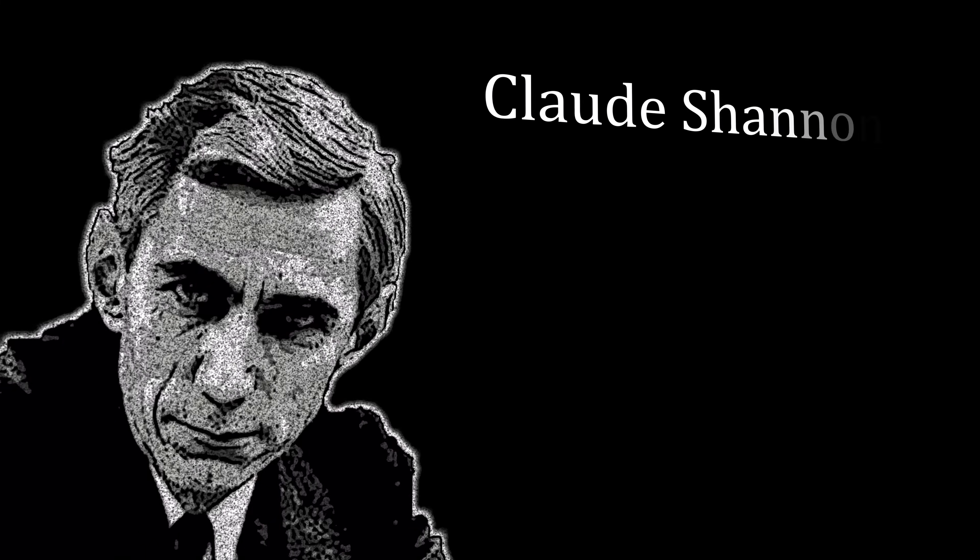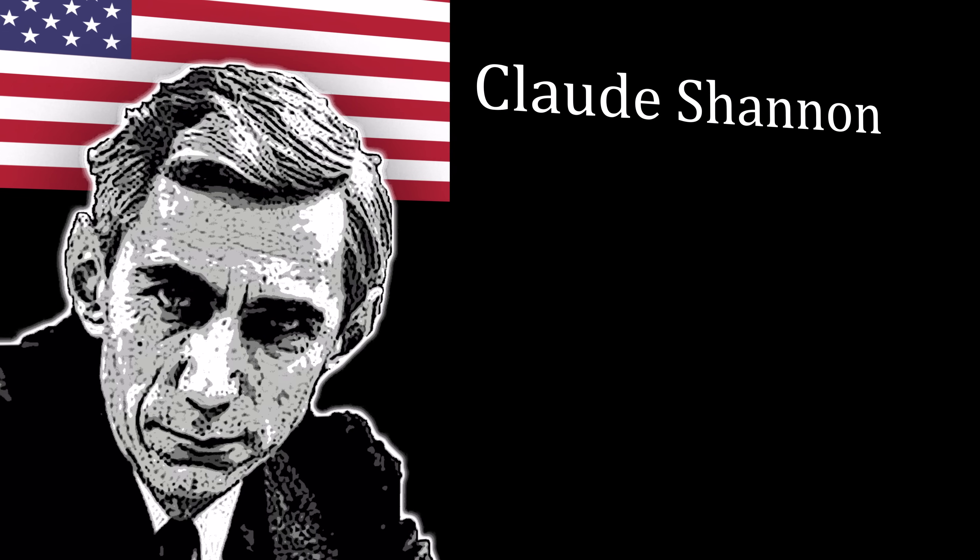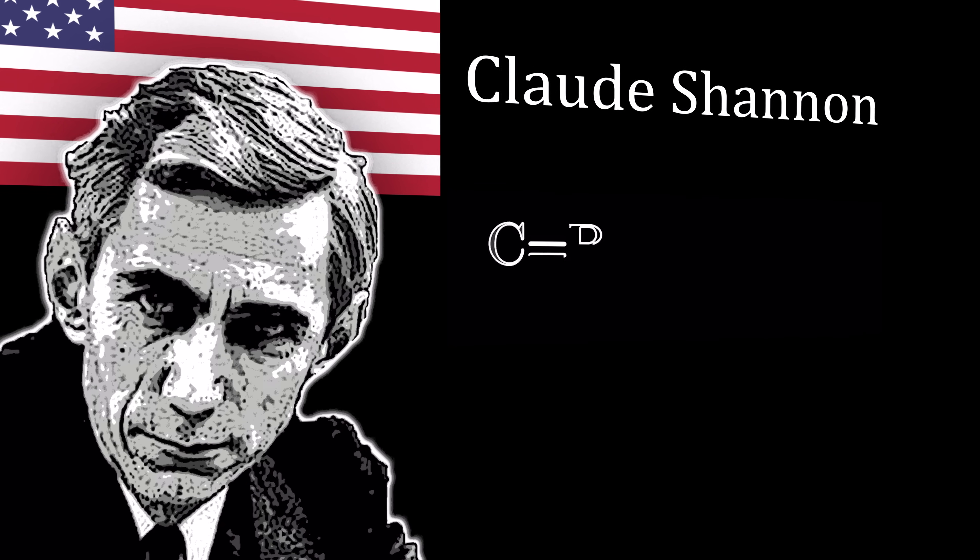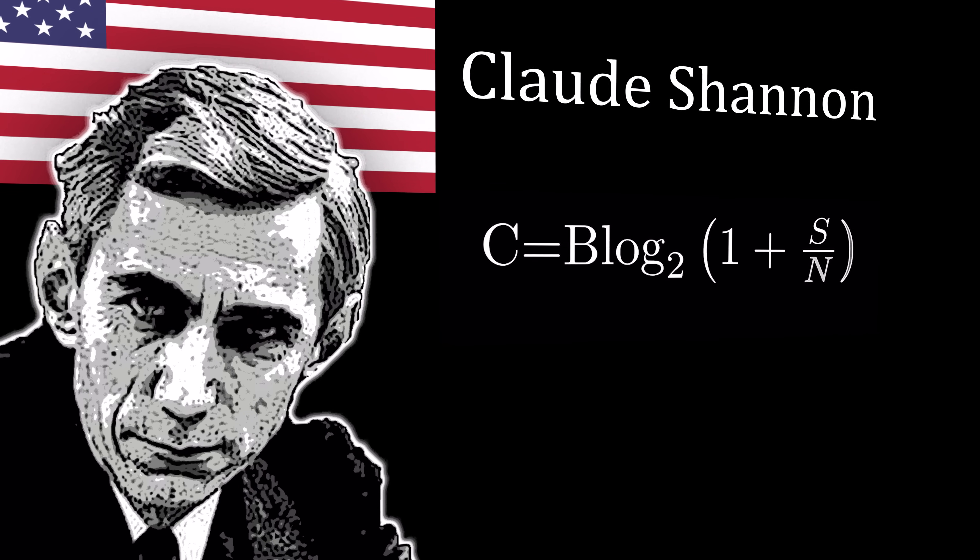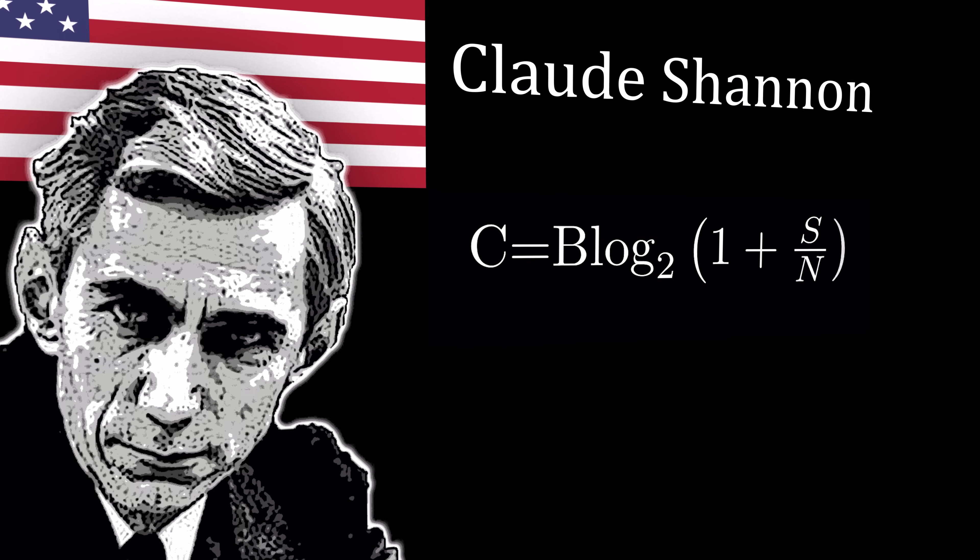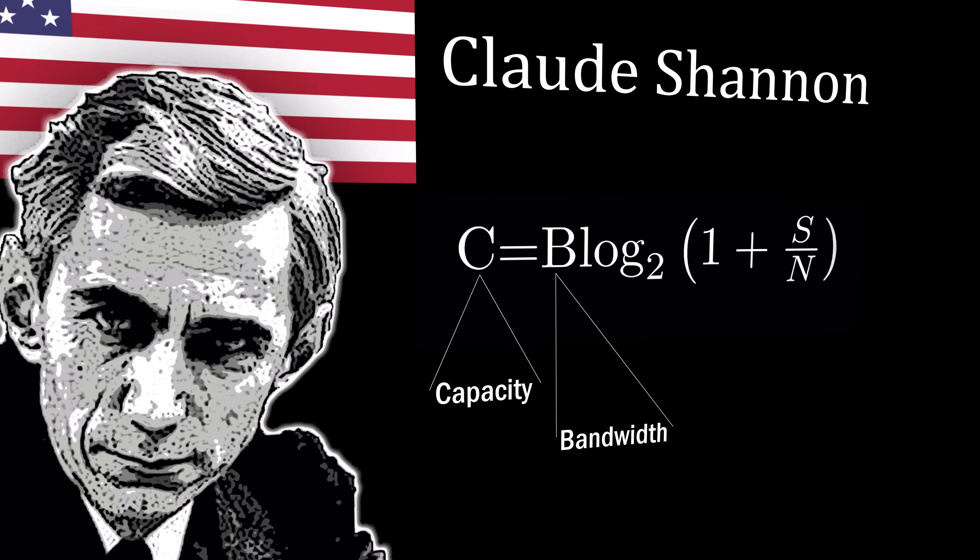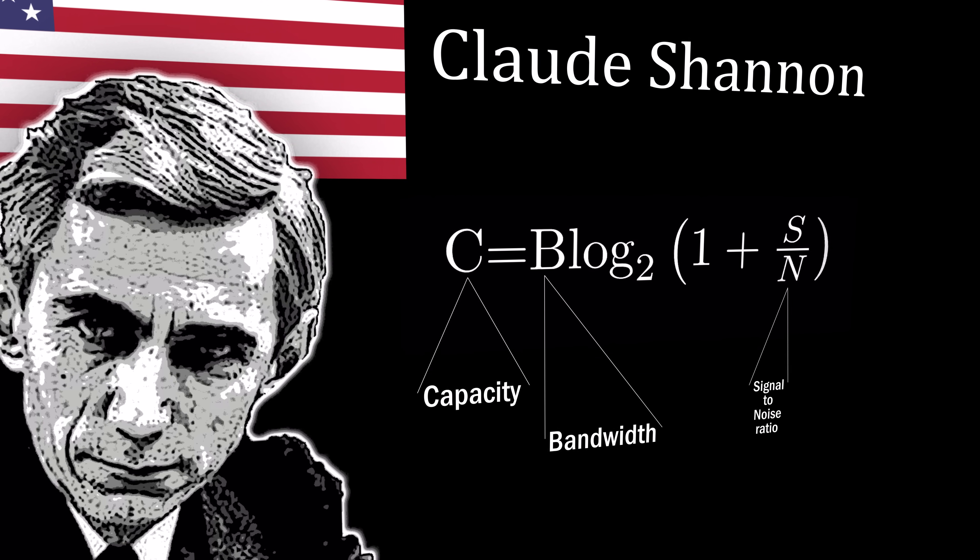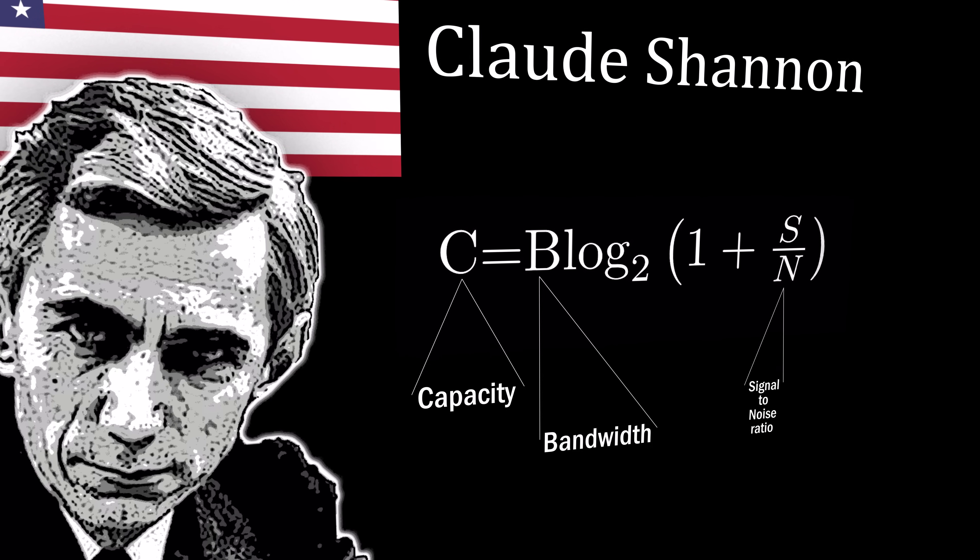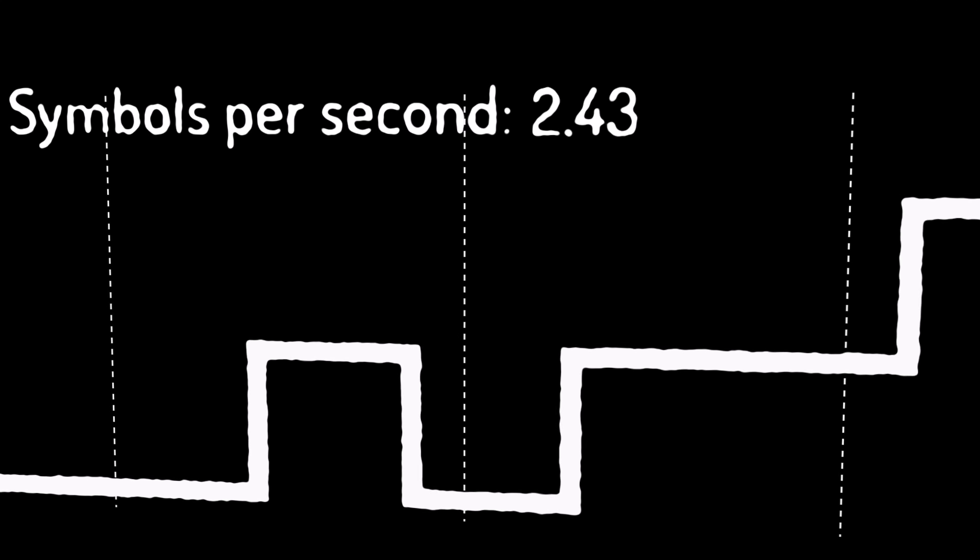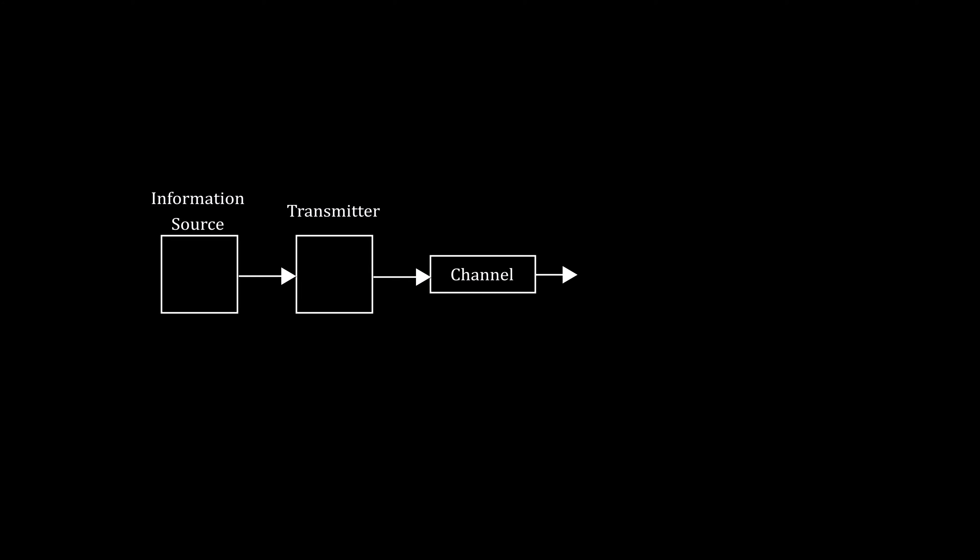In 1948, Claude Shannon would unify these two ideas with mathematical precision in what would become known as the mathematical theory of communication. But two decades prior, Nyquist would lay an important foundation and the key was the channel.